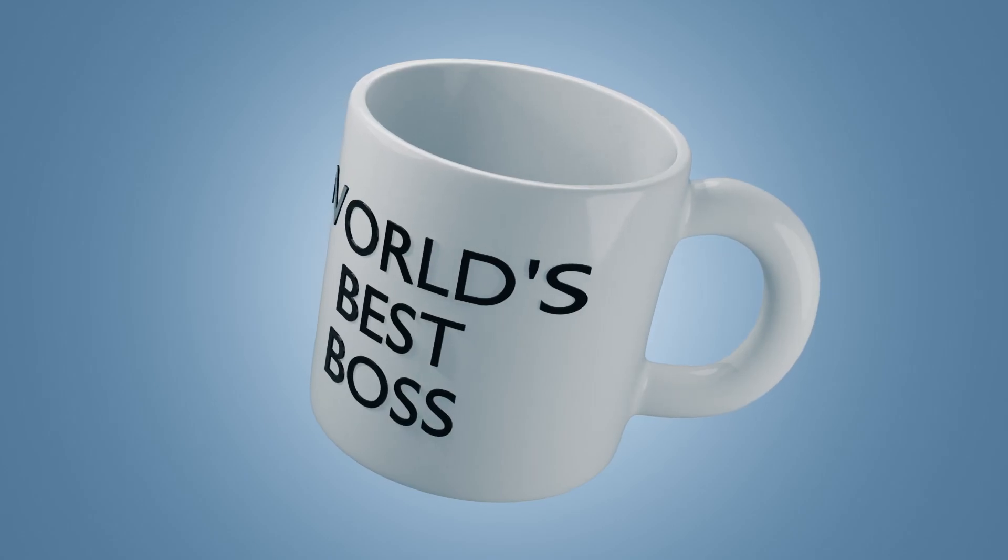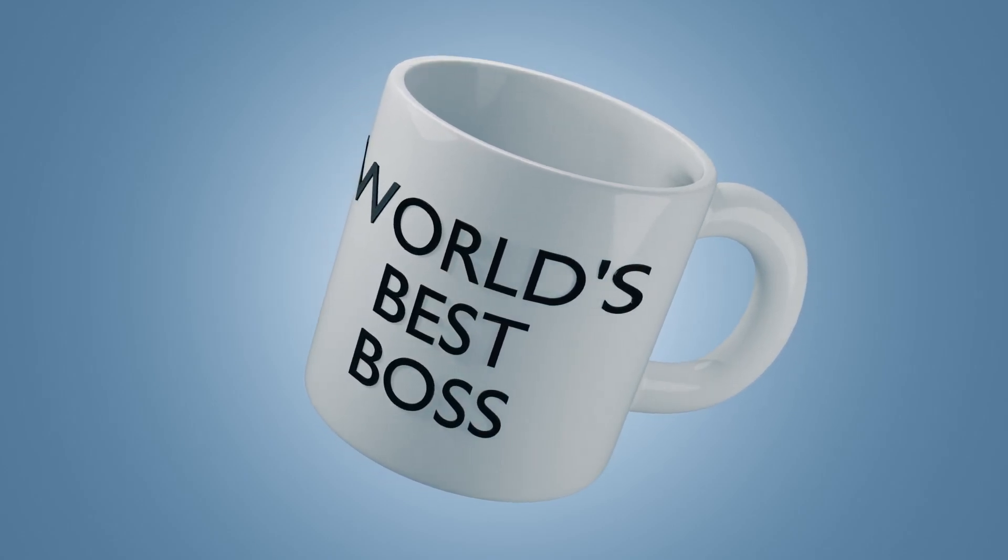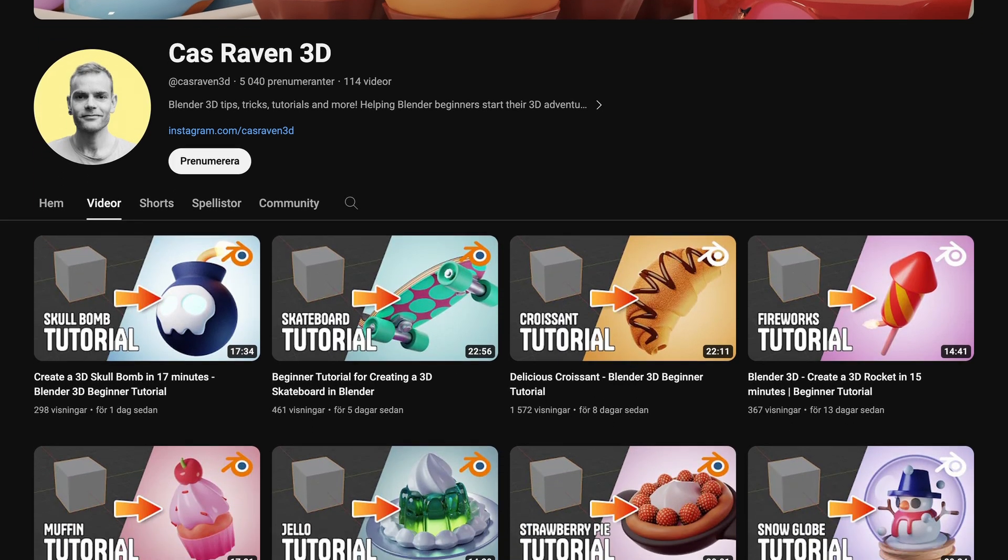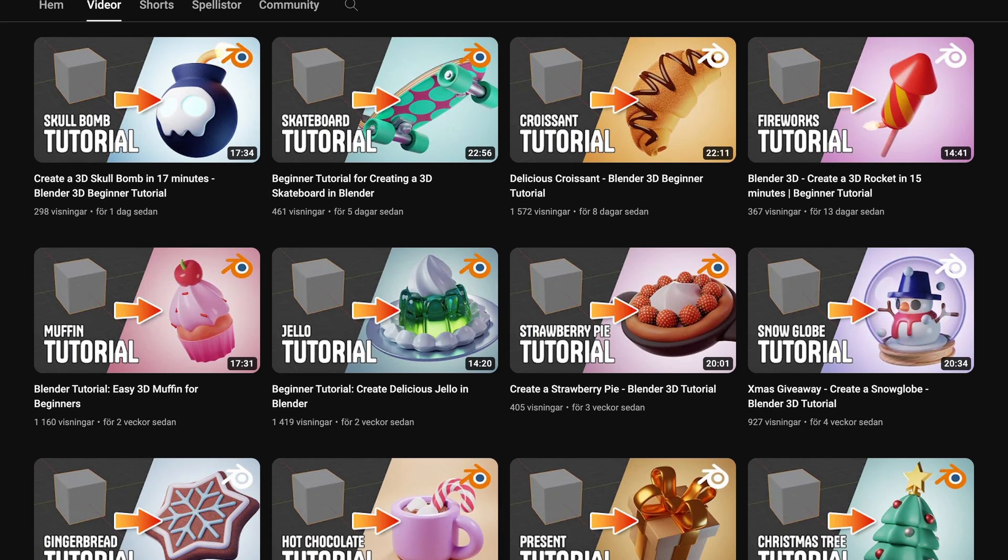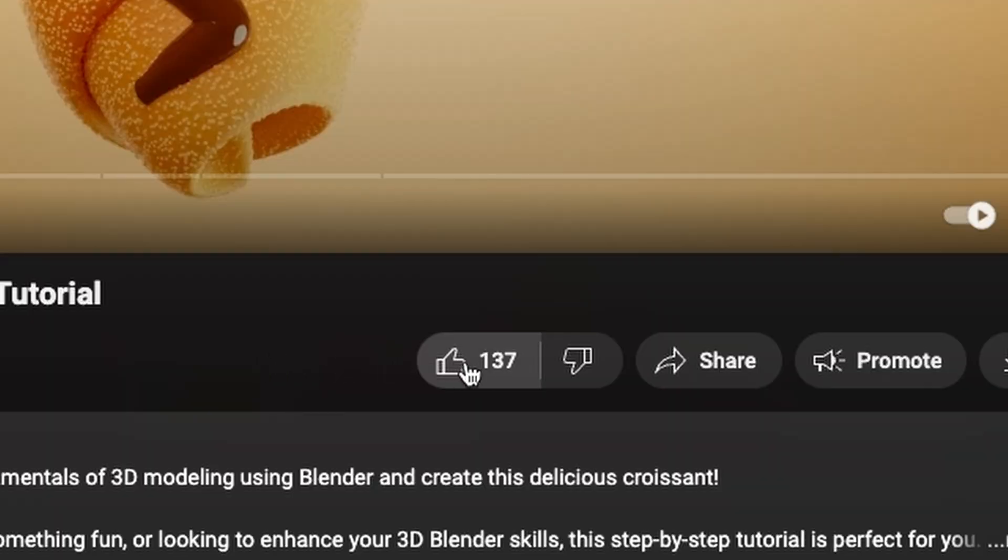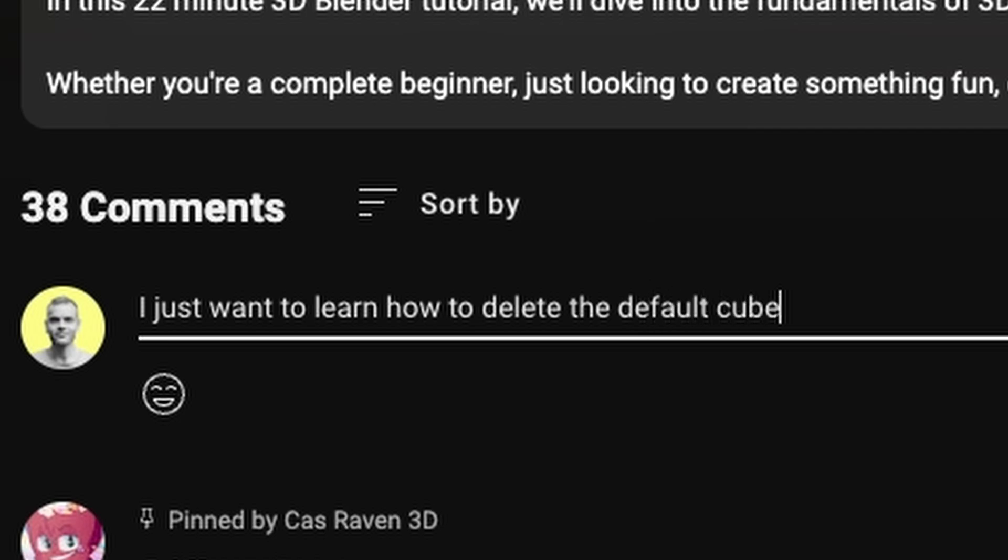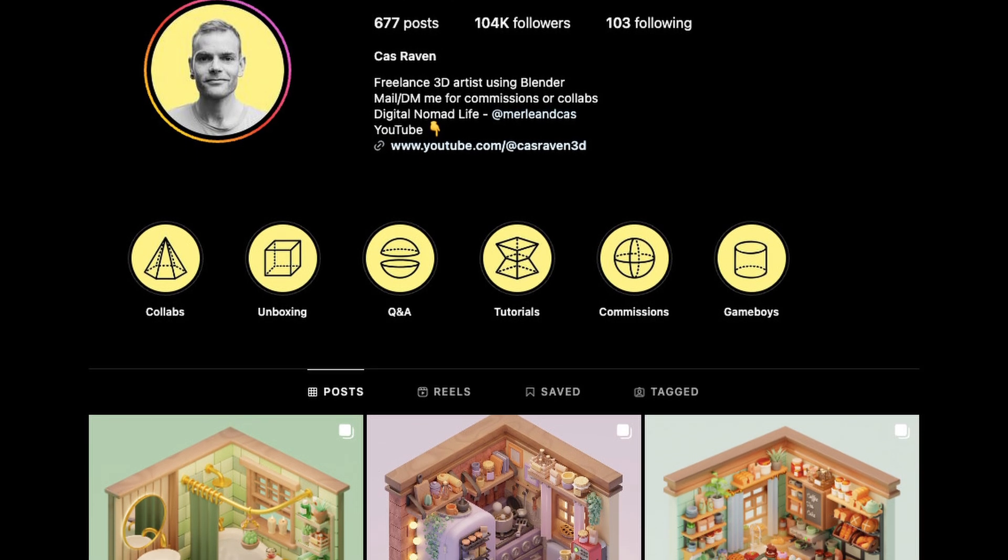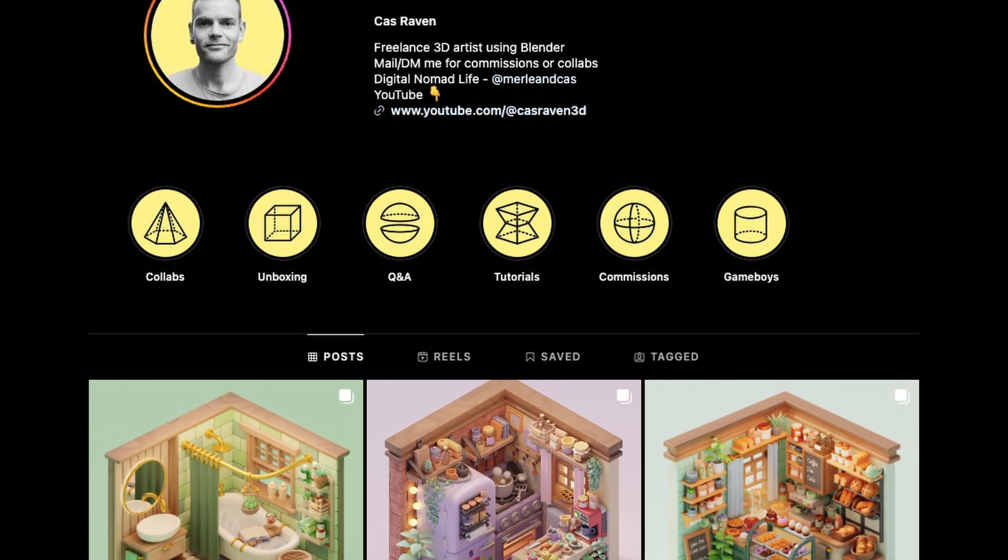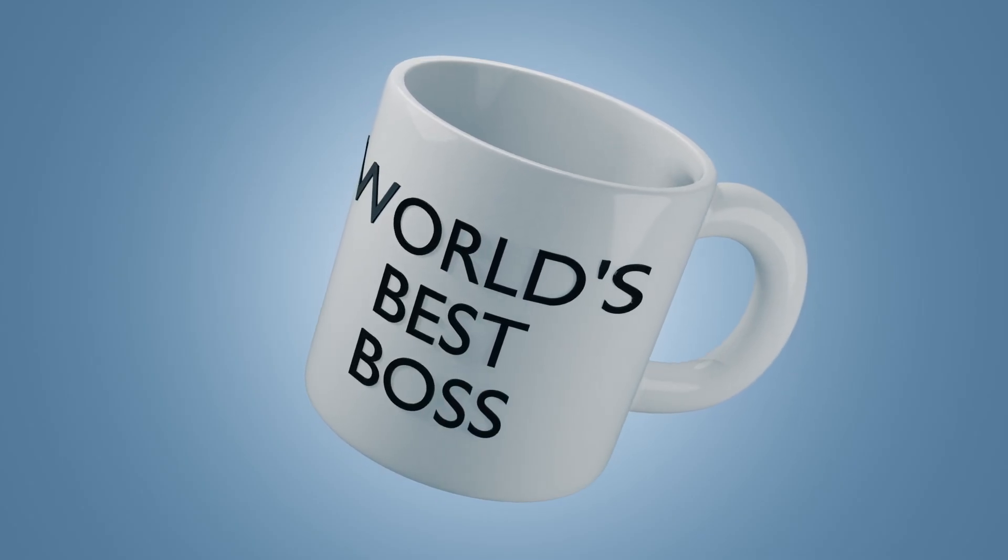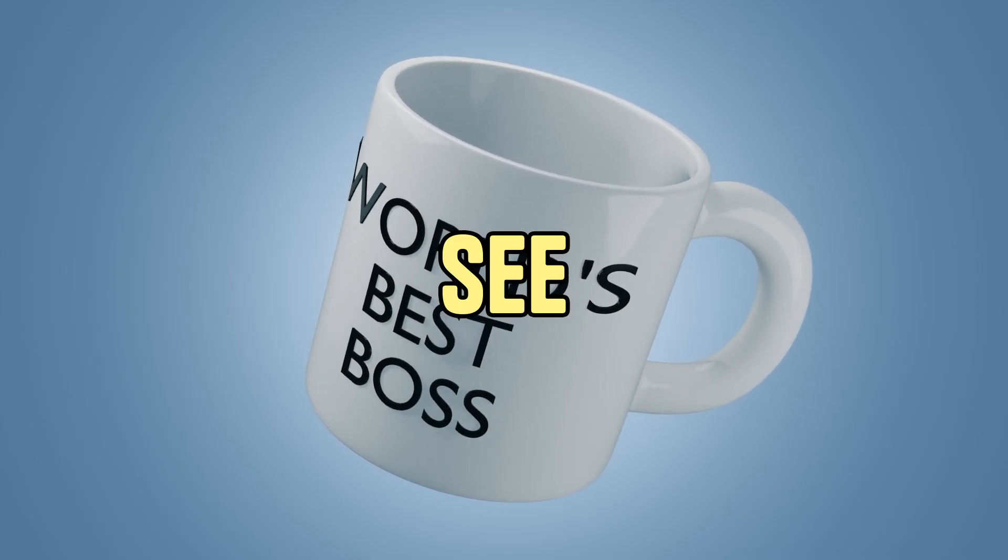Thanks for tuning in. I hope you enjoyed creating your own mug. Are you looking to level up your Blender skills? Check out my other tutorials for more tips and tricks. If you found this video helpful, give it a thumbs up and drop your questions or ideas in the comments. I'd love to hear from you. When you share your masterpiece on Instagram, don't forget to tag me so I can see your amazing work. Thanks again for watching and I'll catch you in the next video. See you soon!